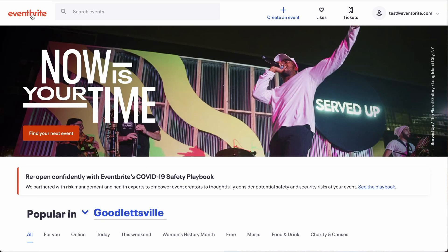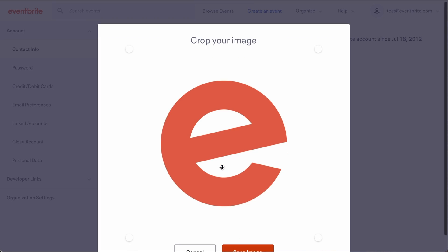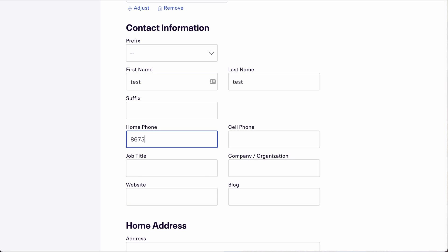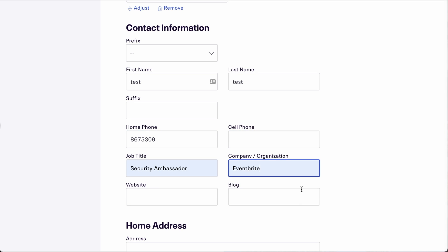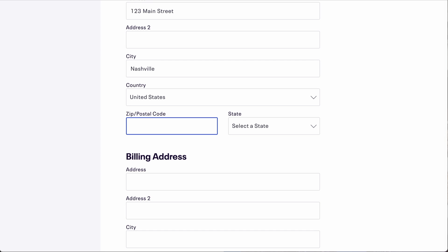Your Eventbrite account is now created. So let's look at setting up your information. In the upper right corner, mouse over your avatar and click on the tab with your name and email. On the next screen, you will see the option to upload a picture for your avatar and add or edit personal information, including phone numbers, home, work, and business addresses.